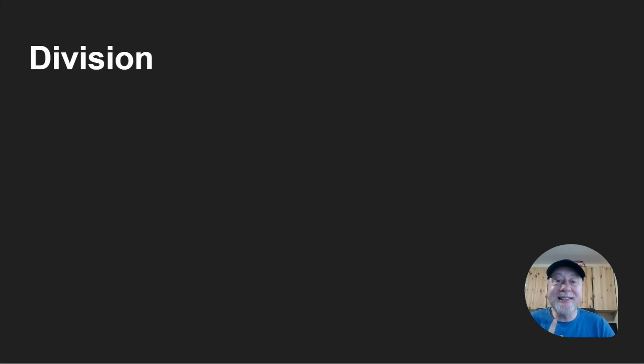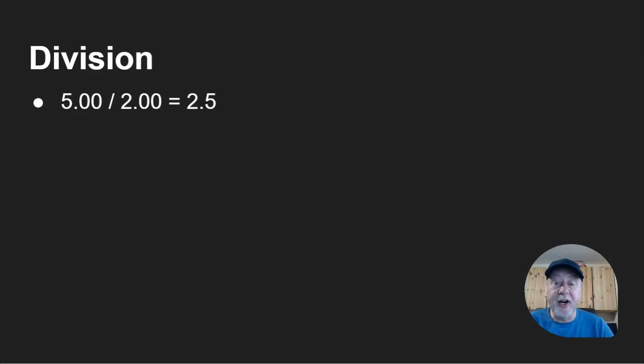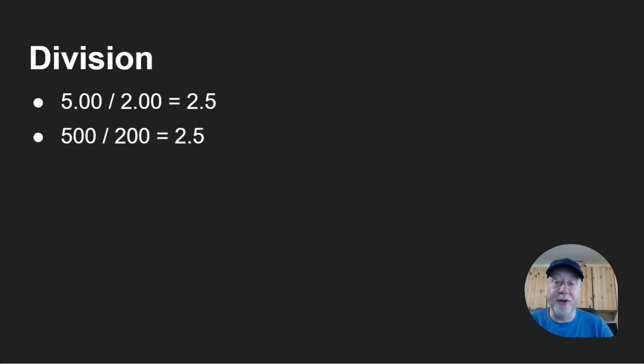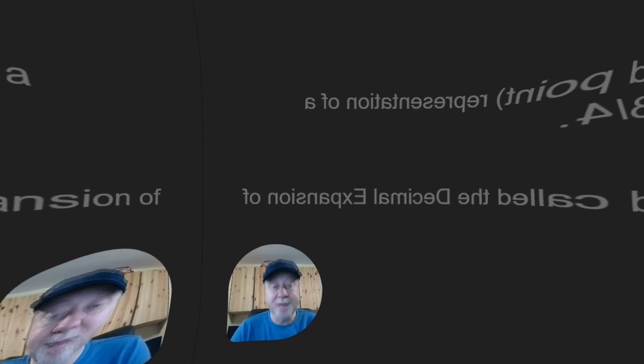Now one place it doesn't work is with division. If you've got 5.00 divided by 2.00, that would give you 2.5. But 500 divided by 200 also gives you 2.5. So we haven't fixed anything there. We've got the same answer. We're unhappy about that.